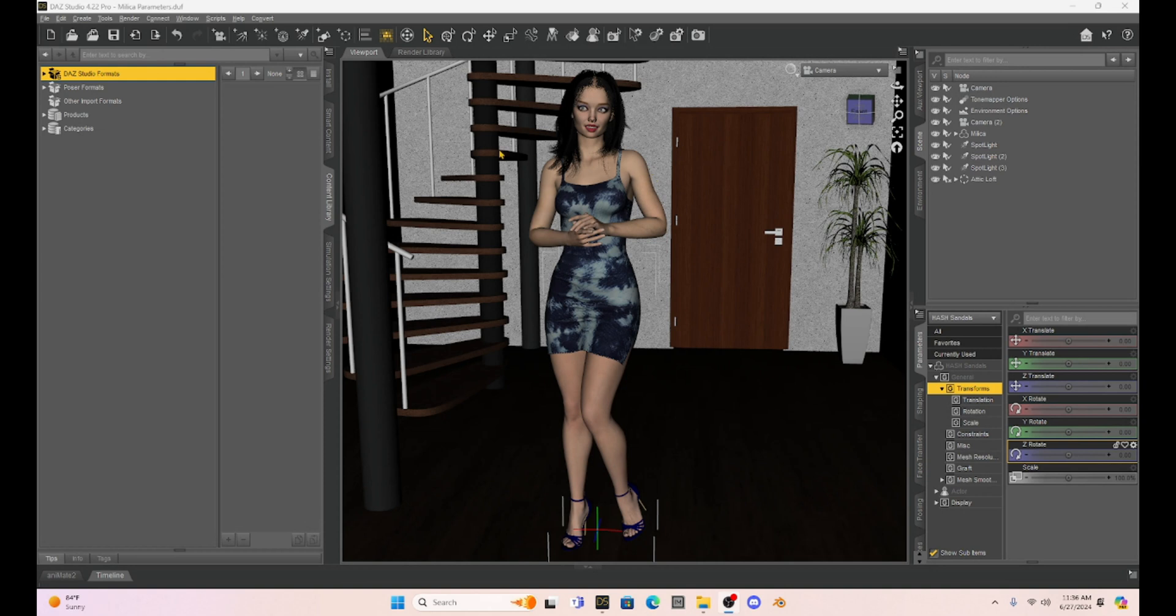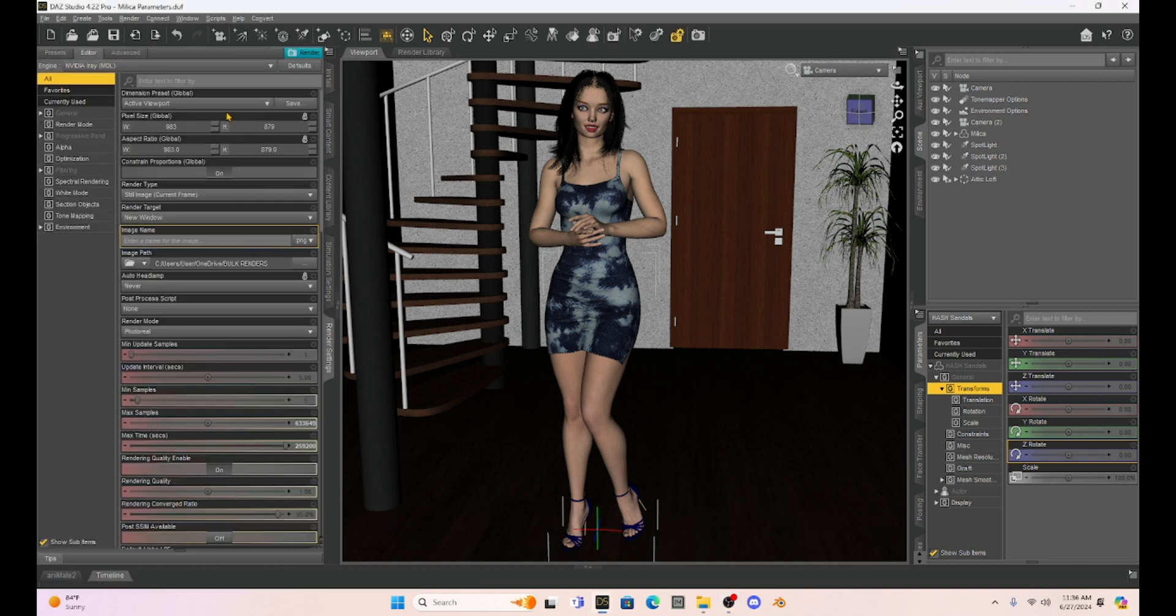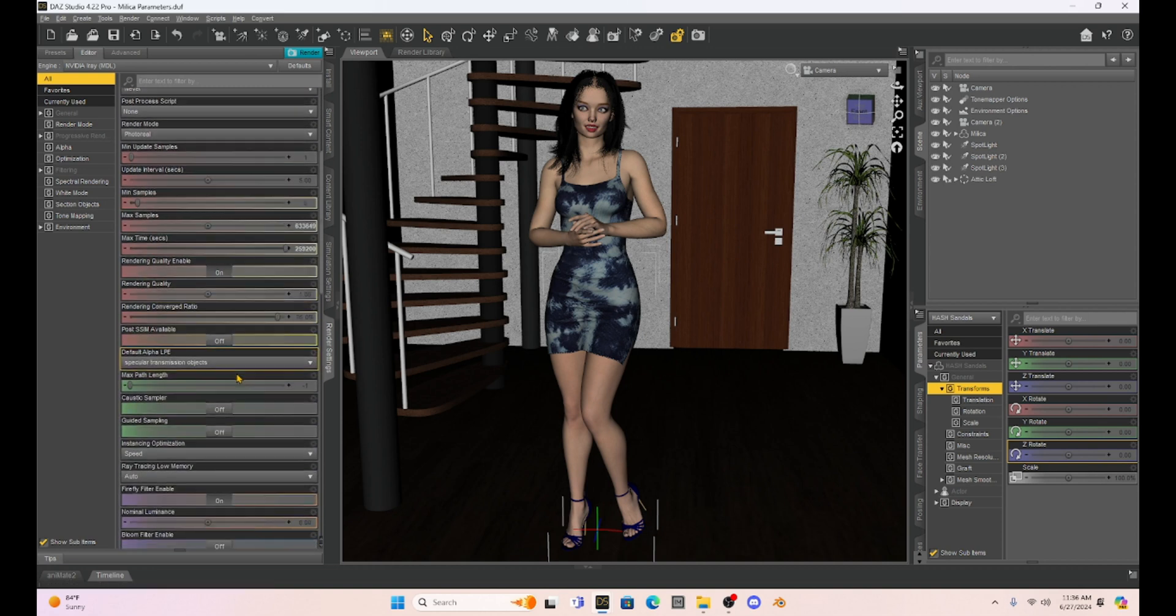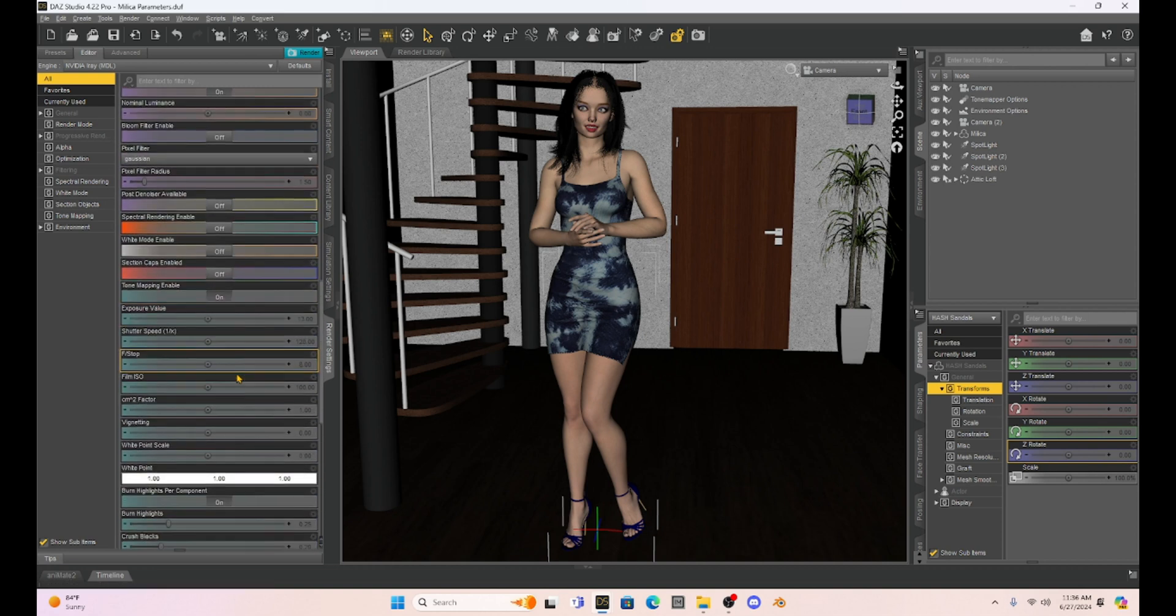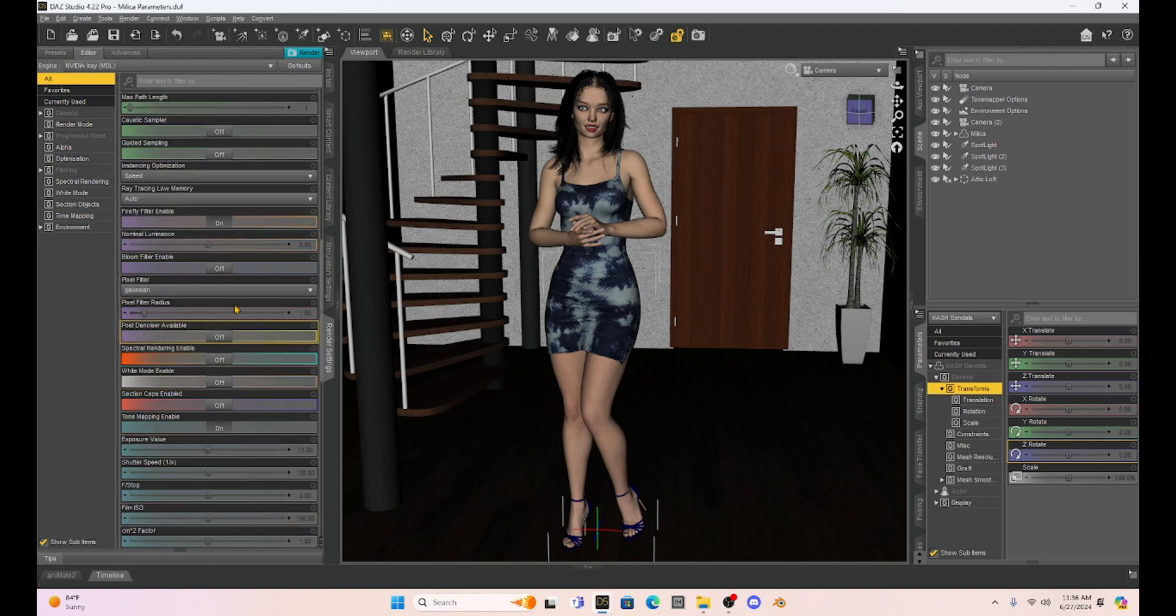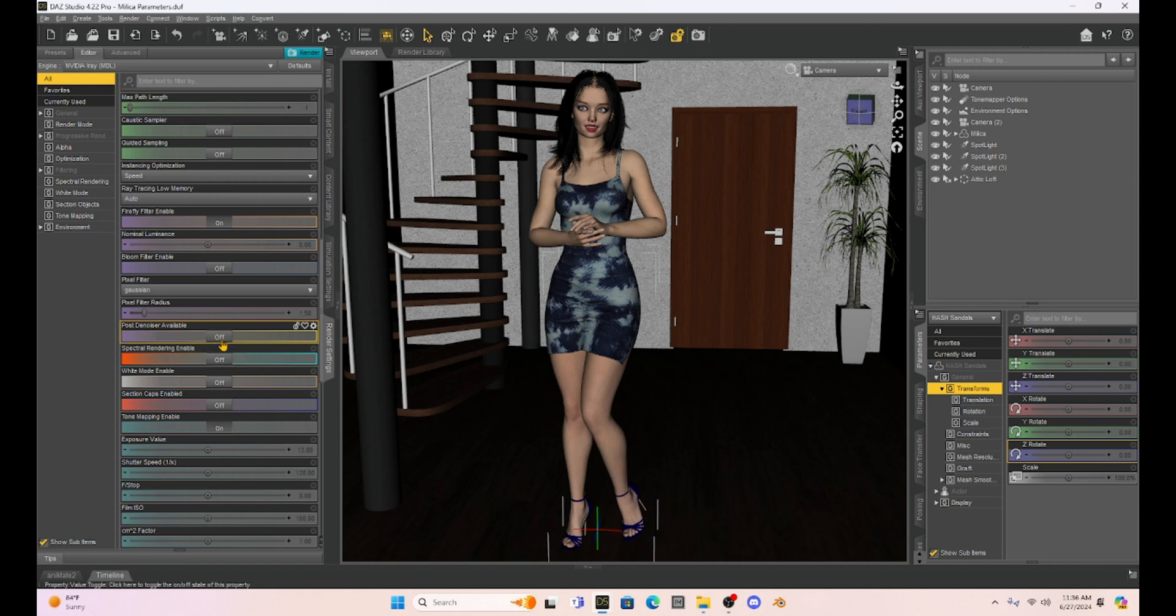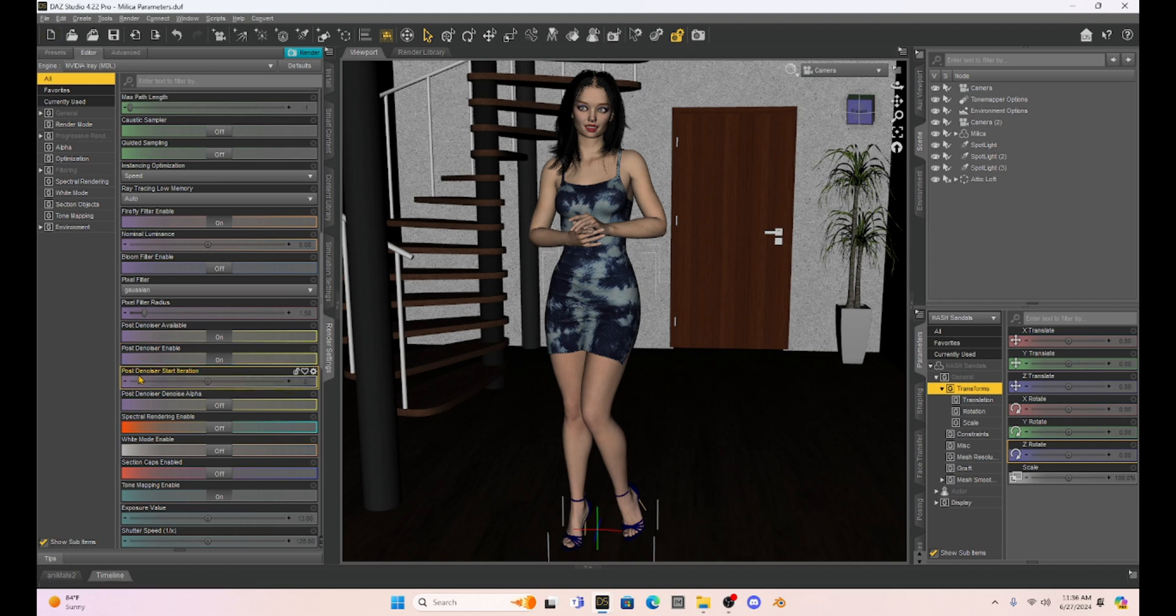Now to find it, you're going to go to render settings, and when we click on render settings, I always go to all, so I can scroll through all of the different options. Now the denoiser is going to be in this purple area where there's purple bars, and you can see post denoiser available, and it's always defaulted as off. So we can turn this on, and we want to also turn on the post denoiser enable.